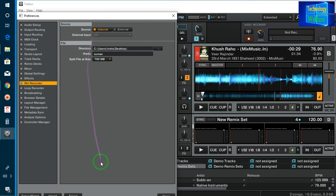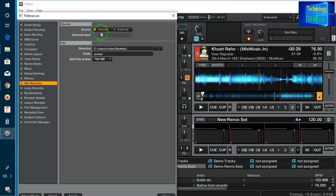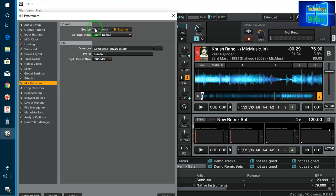In the mixer recorder, whenever you will record after completing any project for editing as well as the mashup of MP3 songs, you have to select this internal source. That should be 'Internal Mix Recorder' and external input should be similar here. If you select external, then you have to select deck one, deck two, according to your configuration. Here I have selected internal.